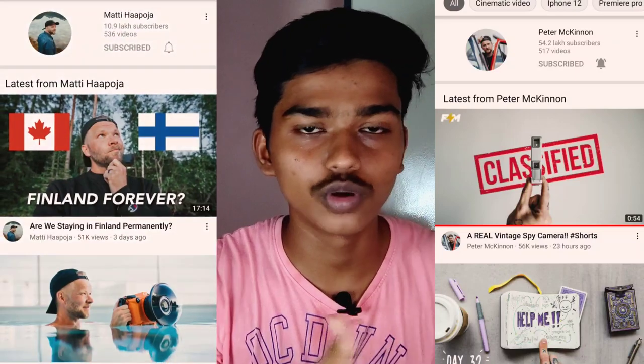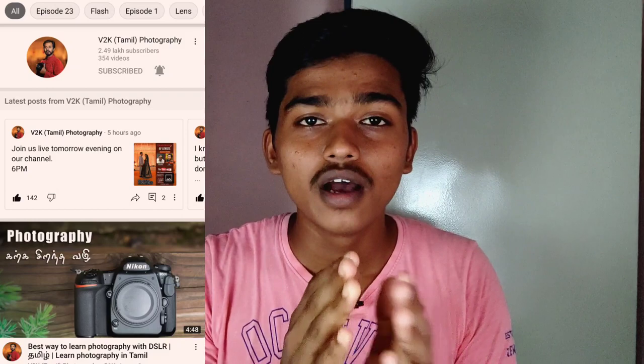I'll be saying very basics about it. If you want to learn everything about it, go watch something like Peter McKinnon's videos or Matty Hapajo's videos. If you want videos in Tamil, go and watch VTK Photography's videos. Those are excellent because they are professionals and know lots and lots about it.